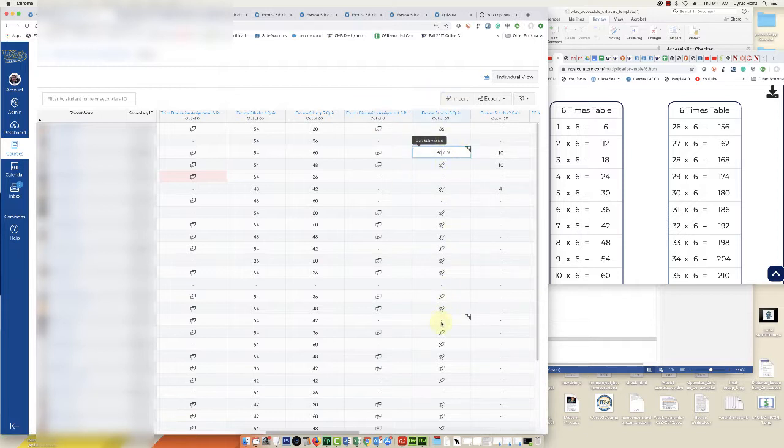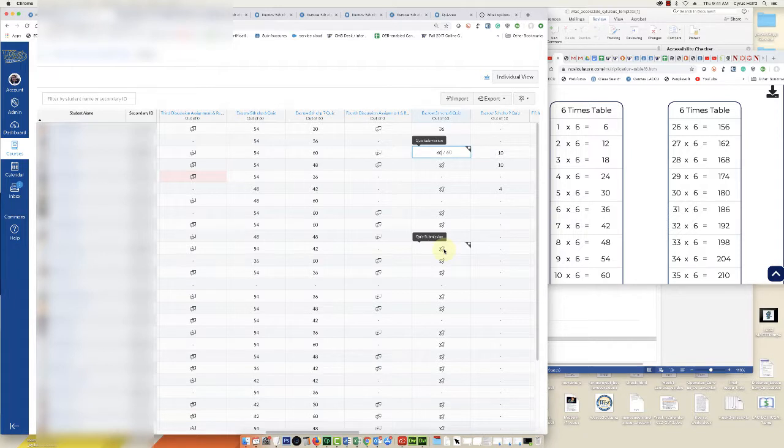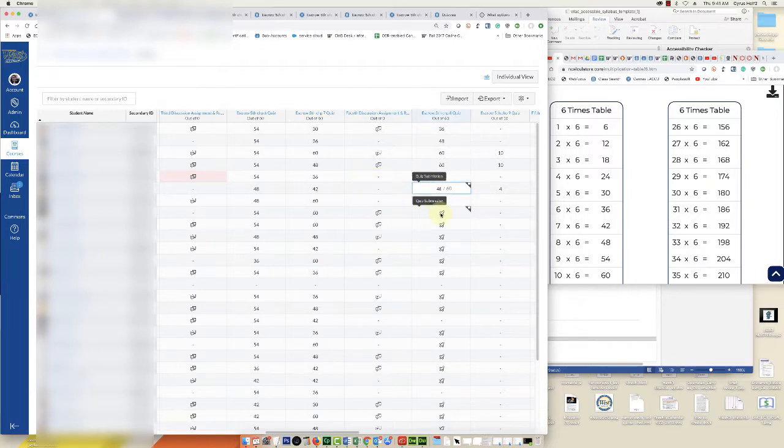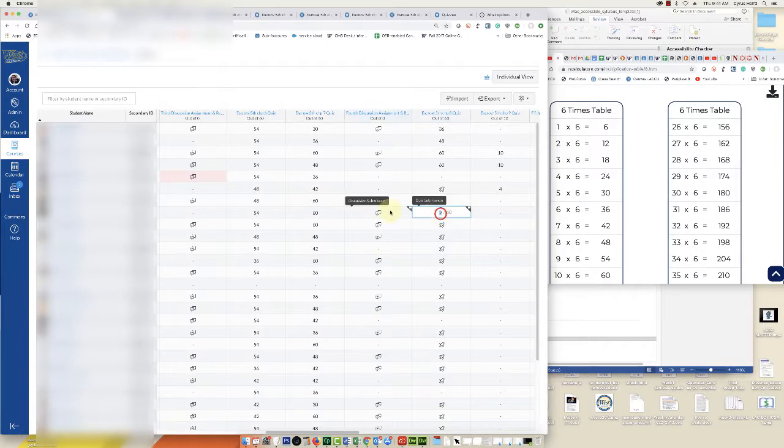This is much quicker than having to go into SpeedGrader and figure out what the fudge points are and then click Update Scores. There's a lot of scrolling involved and clicking and you're going to have carpal tunnel syndrome after you do about 20 students. This I've found is the better way.